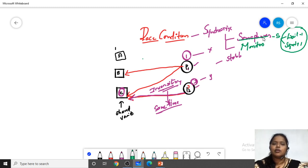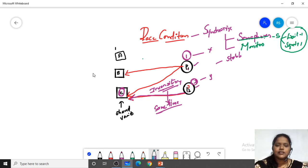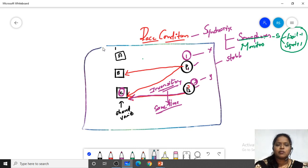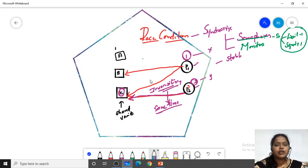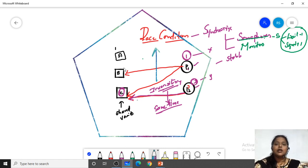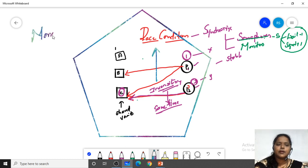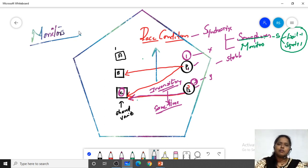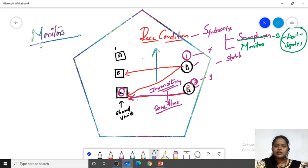What is the drawback we have faced? We find the race condition because P1 is using B and C, and at the same time P2 is using C. So that inconsistency of data on C is the race condition. To avoid this, we will learn the concept of monitors. A monitor is nothing but a class — a module which contains variables and functions.